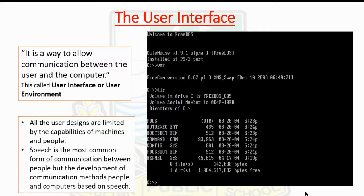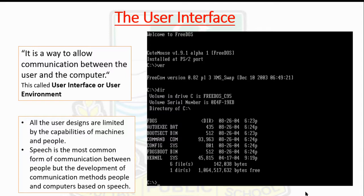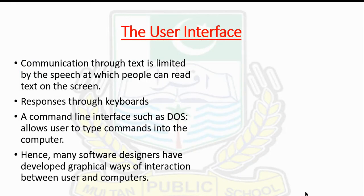Communication through text is limited by the speed at which people can read text presented on the screen and type responses. This is the command line interface that allows you to type commands into the computer. As a result, many software designers developed graphical ways of interaction between the user and the computer.